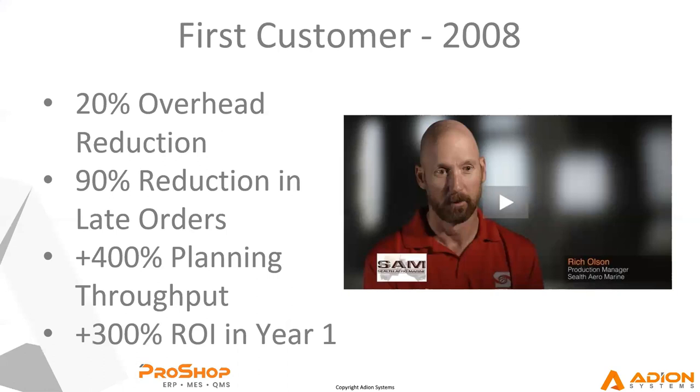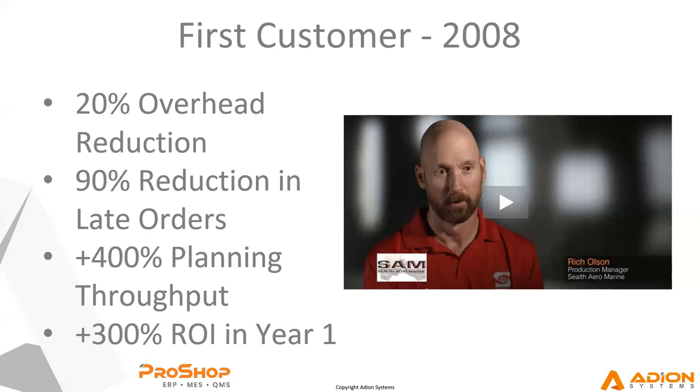After implementing ProShop, they saw some pretty remarkable results. They had, they were a company of about 35 people at the time and they freed up about three full time overhead staff, which is about 20% of their overhead reduction. That was two expediters and a full time planner that they just didn't need anymore. They perpetually had a late order list of about six pages that they just never could get on top of. They met every single day for an hour trying to figure out how to get those hottest jobs out the door.